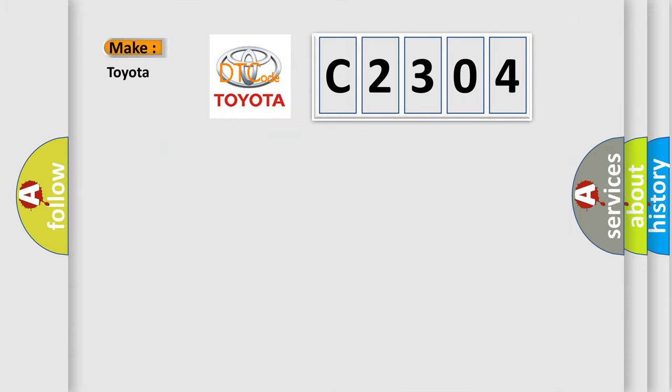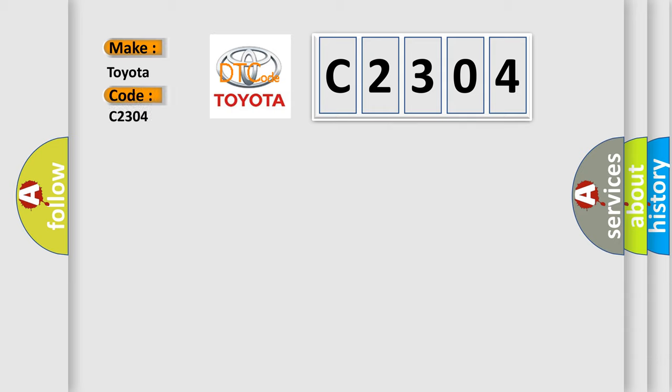So, what does the diagnostic trouble code C2304 interpret specifically for Toyota car manufacturers?